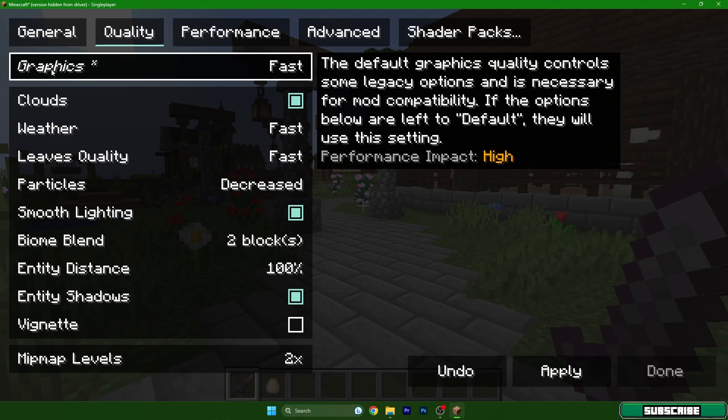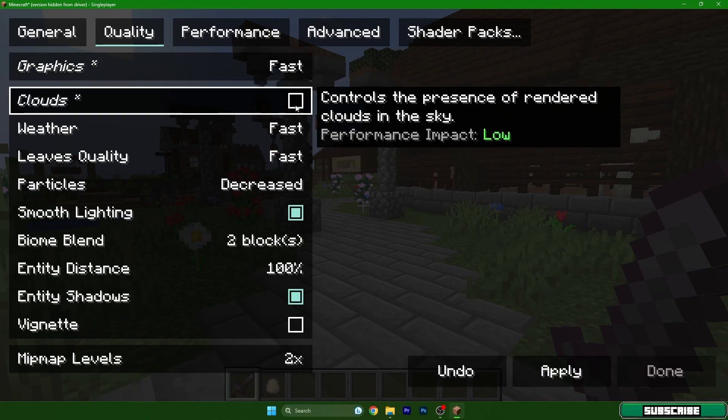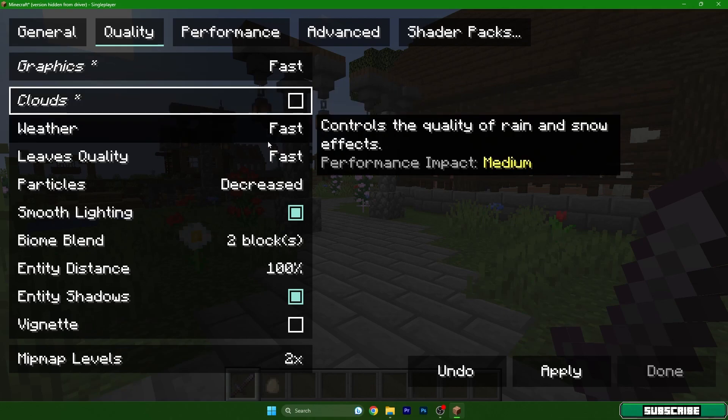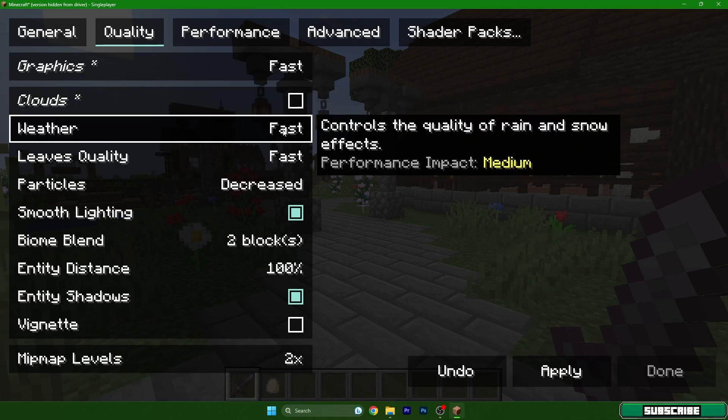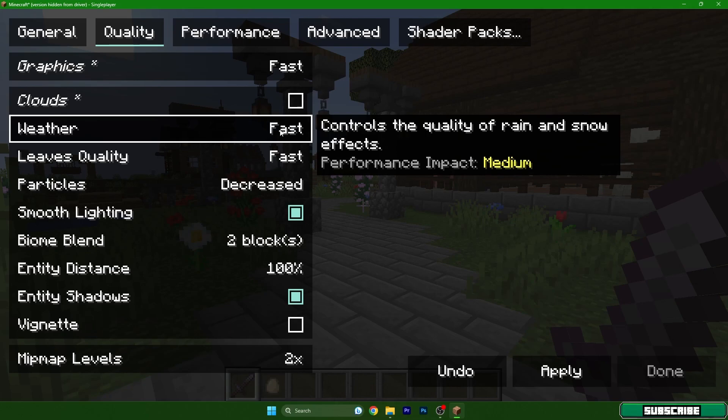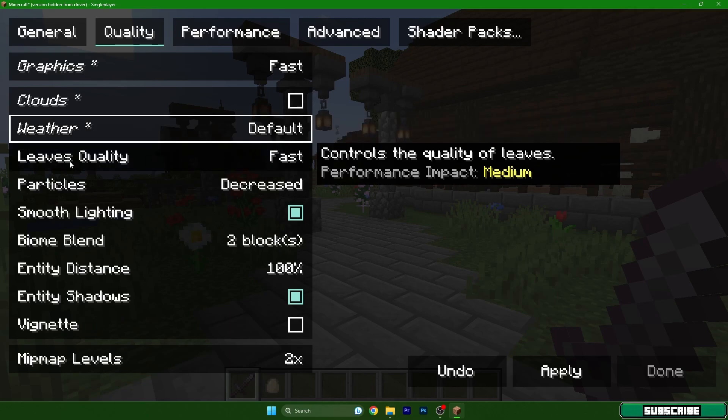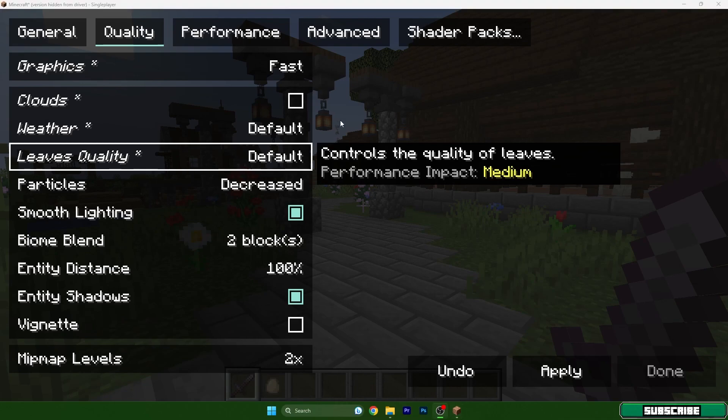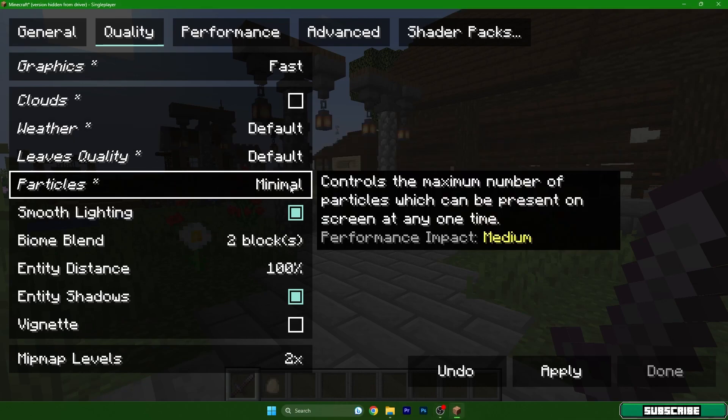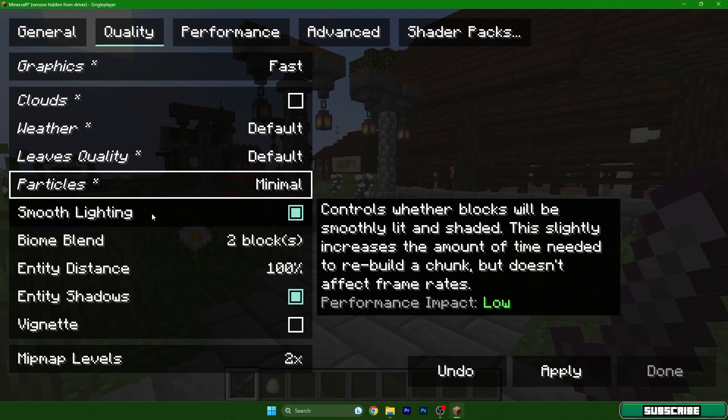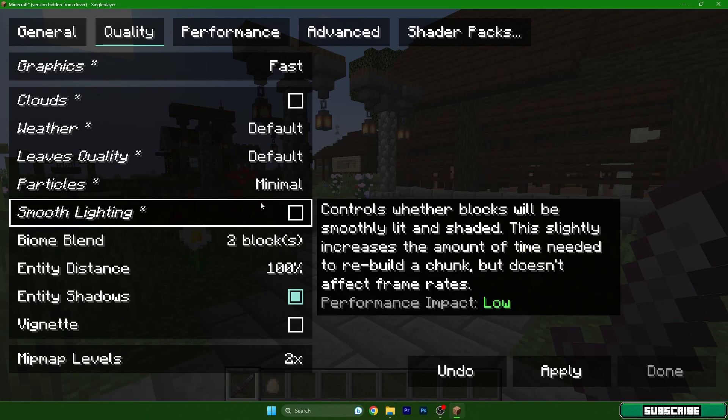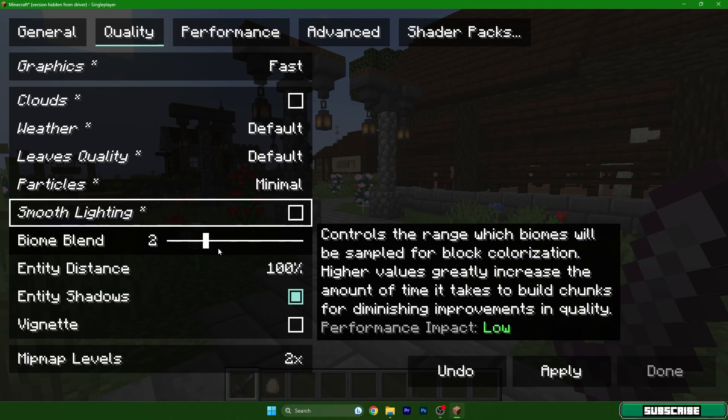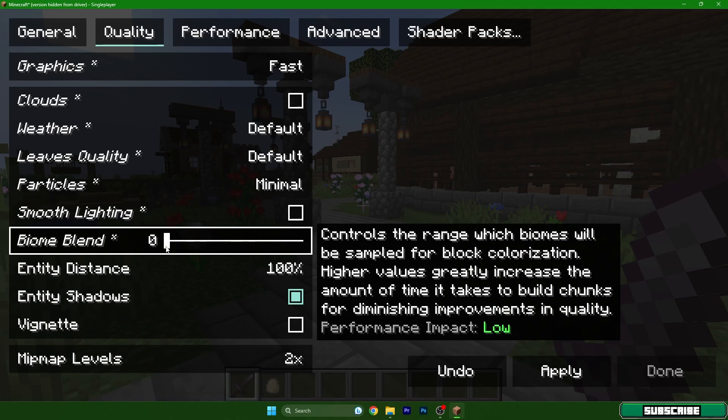Quality, this is much important for us. Graphics, let's leave it on fast. Clouds on low, which is off. Weather we can leave it on default. We don't need to get it to fast. Yes, if we have a really low end PC you definitely need to have it on fast, but for me it's good default. Leaves quality default as well, and particles definitely minimal, that's the best.